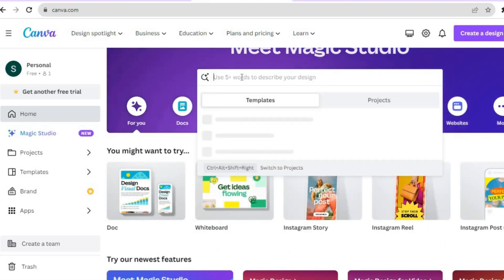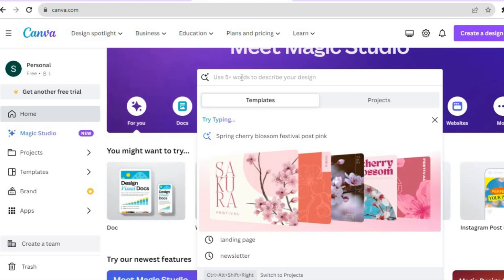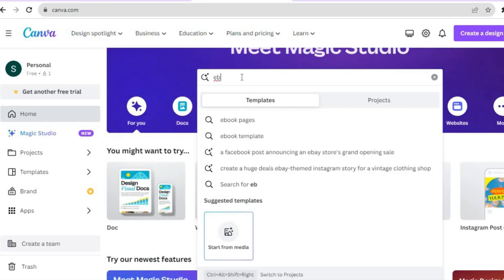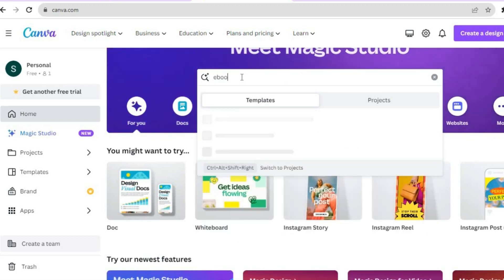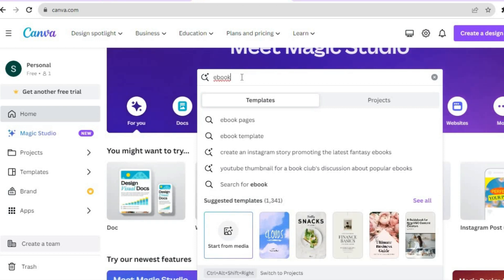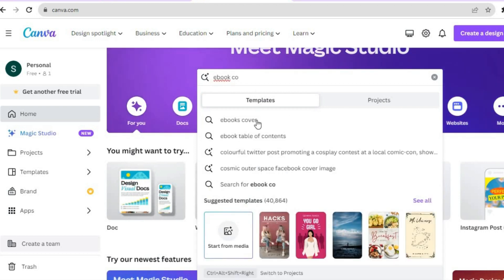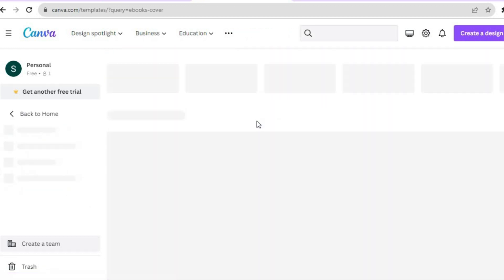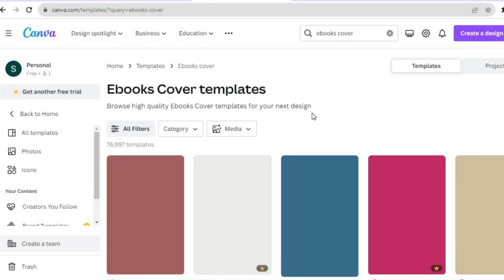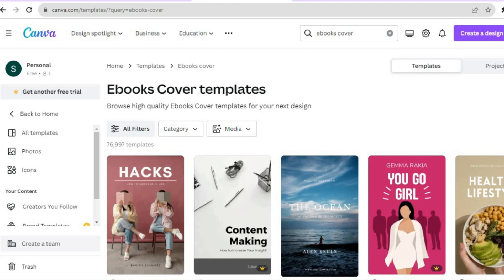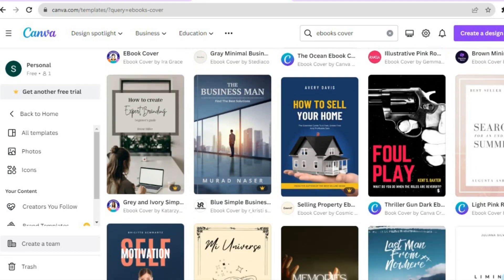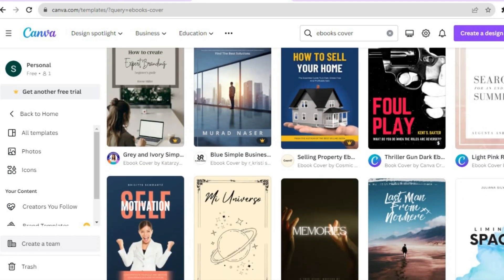On Canva you can sign up for completely free. Once you're signed up, tap on the search bar and type in 'ebook cover' or 'book cover' and tap on that. You'll see numerous ebook cover templates that you can choose from and quickly edit.